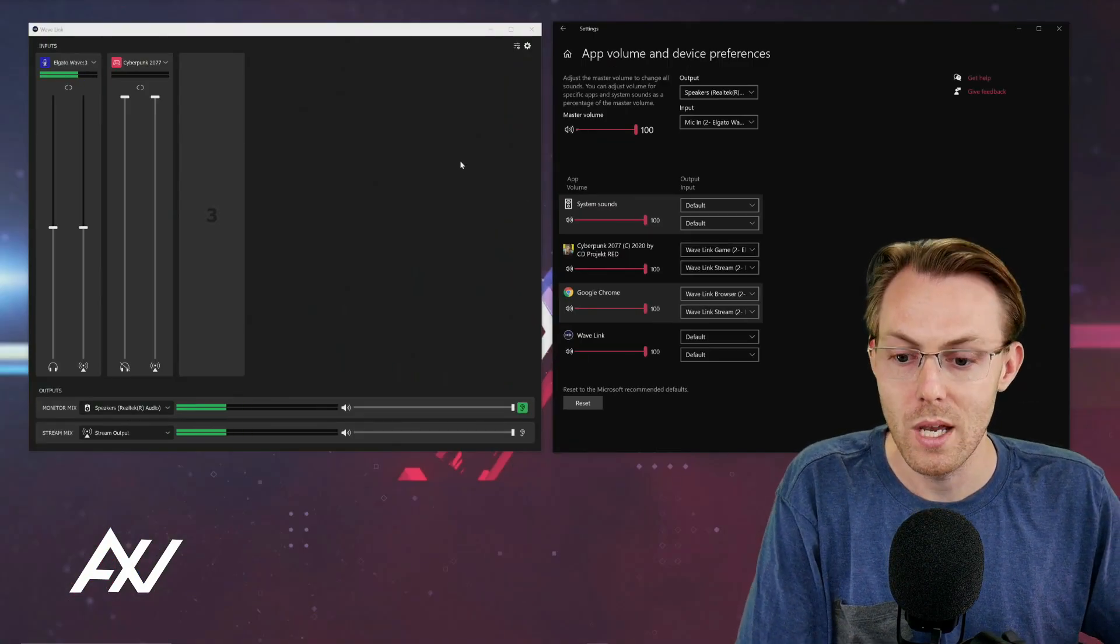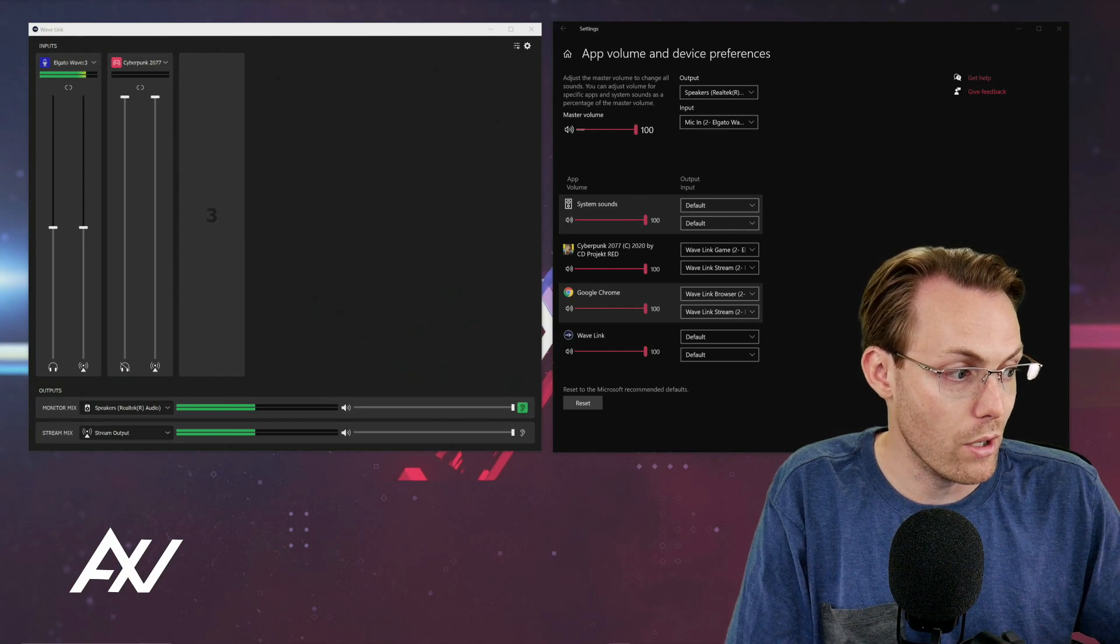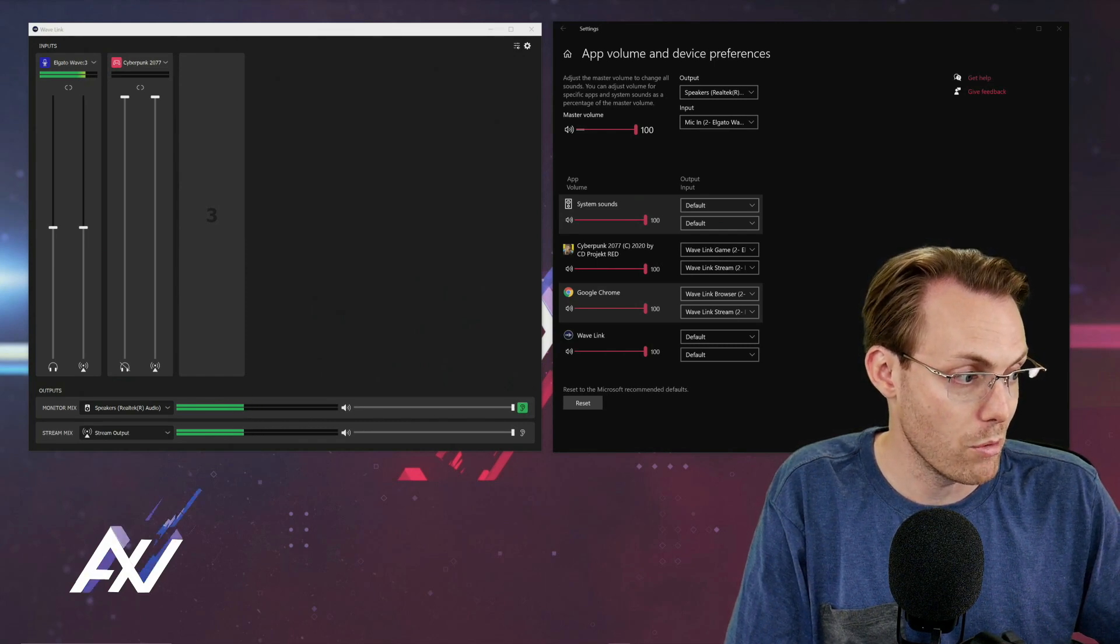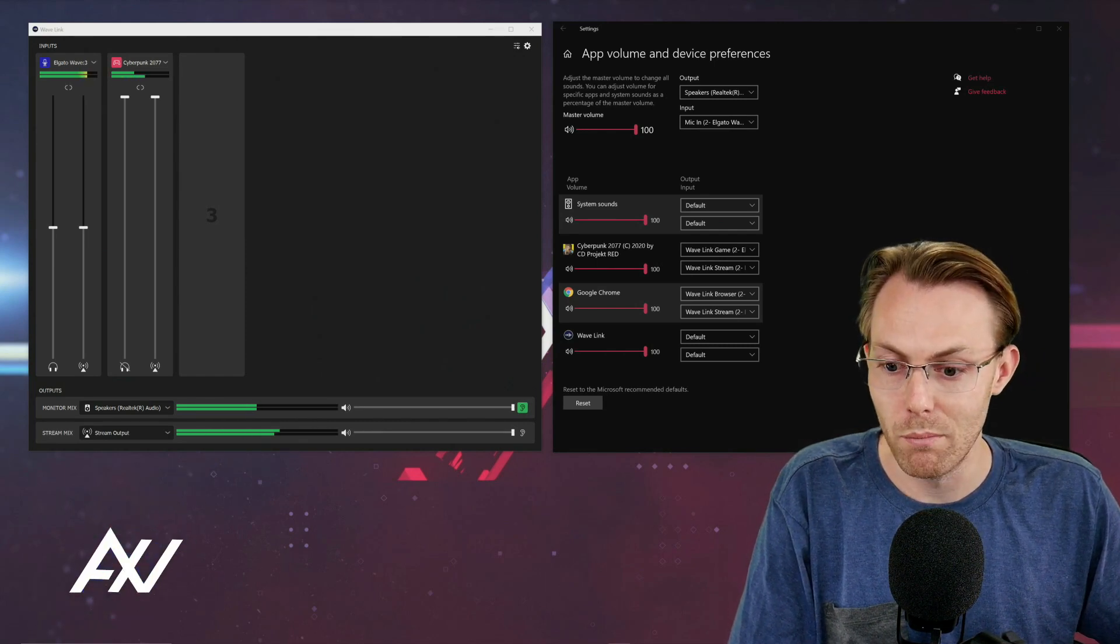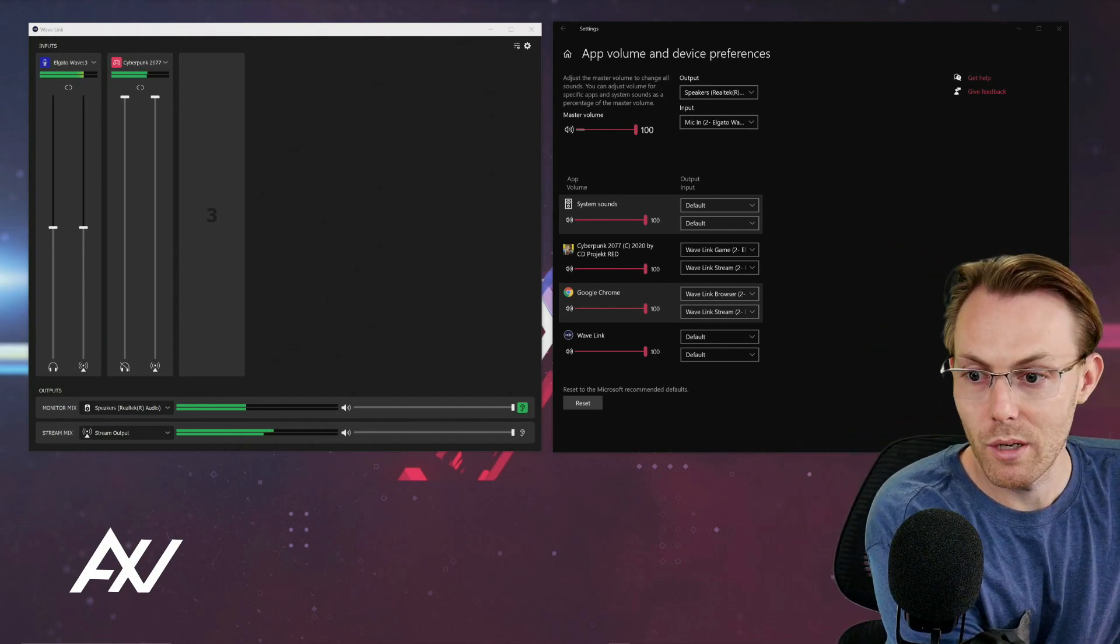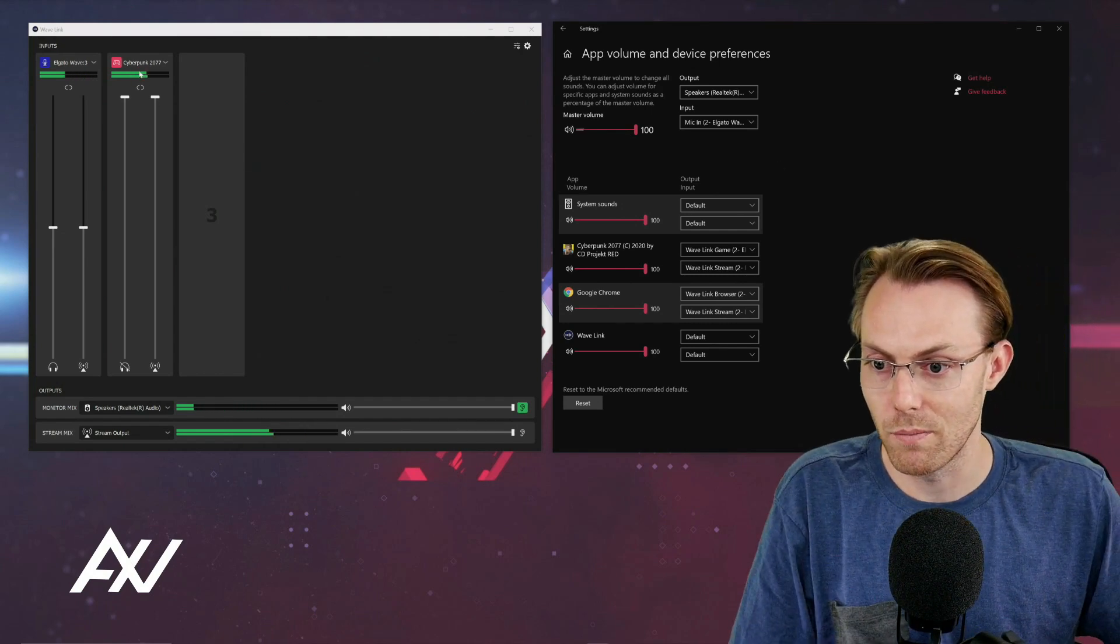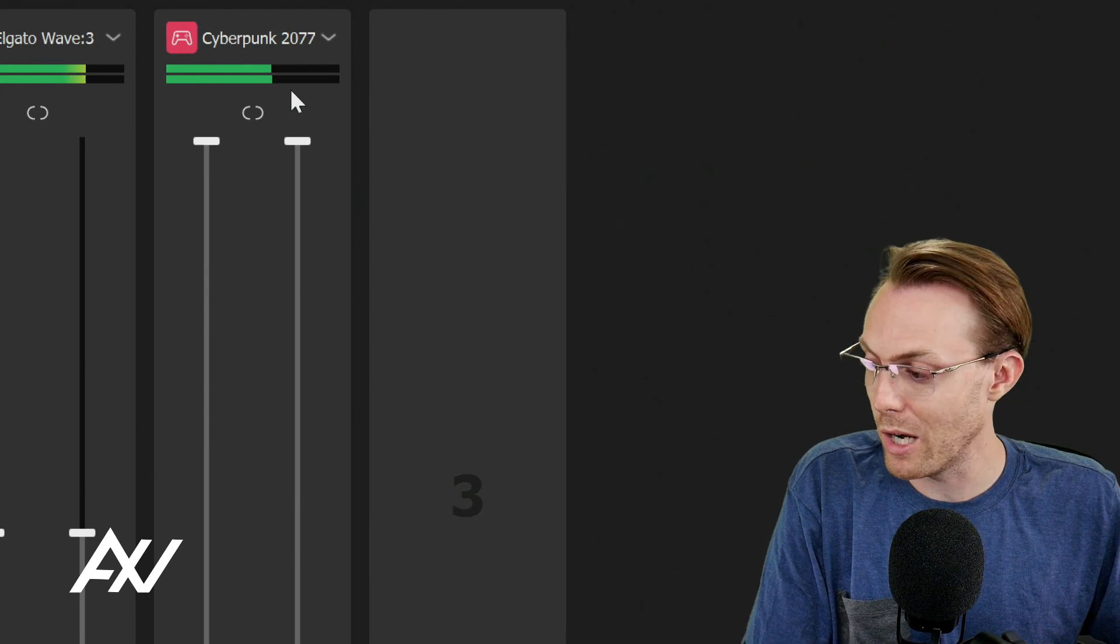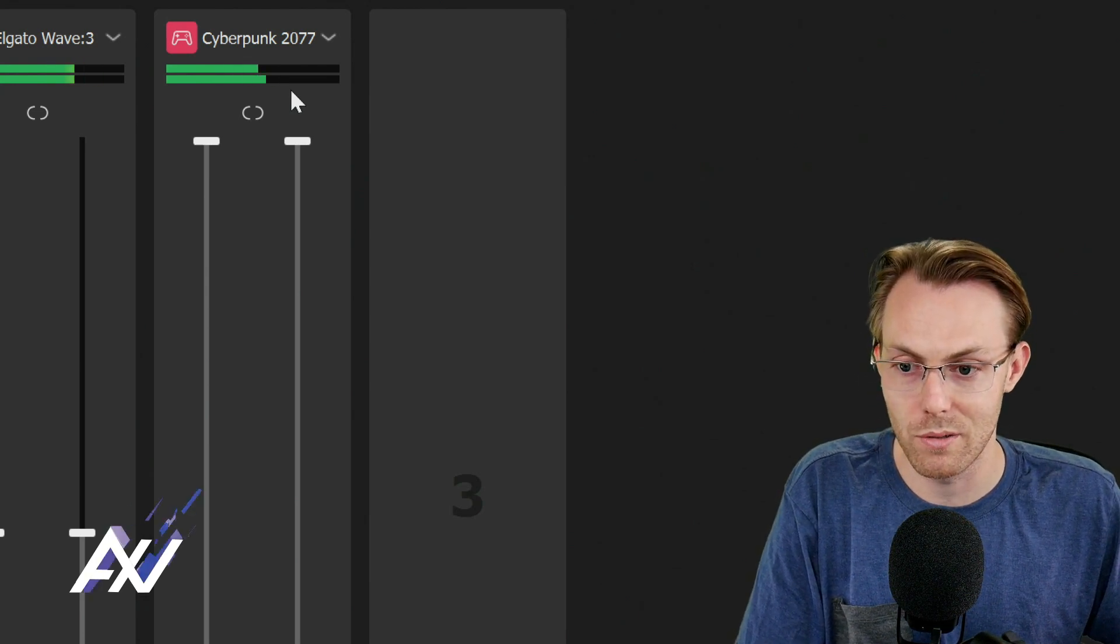Now that we have routed appropriately, I'm going to turn on the volume in my Cyberpunk 2077 and there it is. It's showing up right here in the mixer. See how the levels are popping right here on this channel?